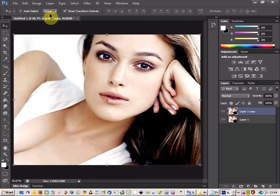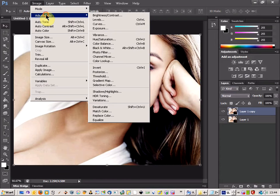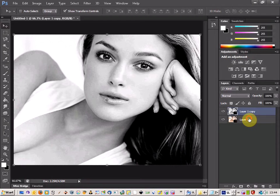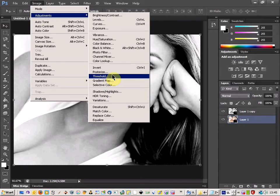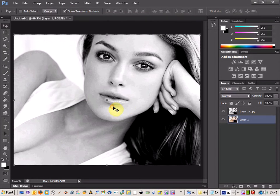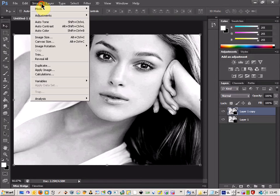Then you come up to Image, Adjustments and you're going to desaturate the top layer. And then do exactly the same for the second layer, desaturate that as well.